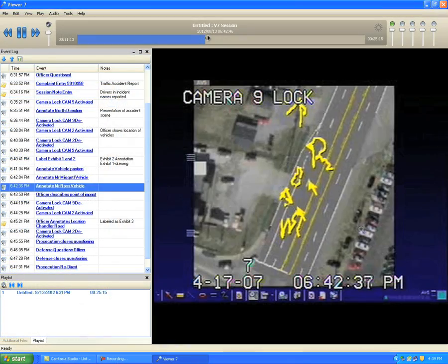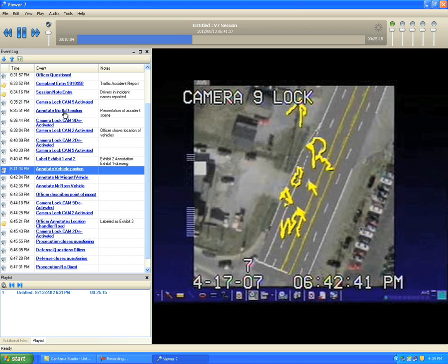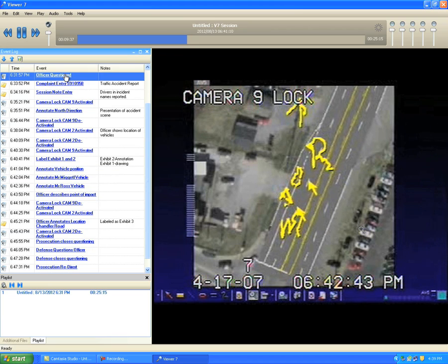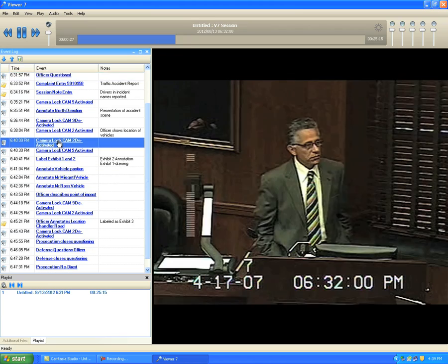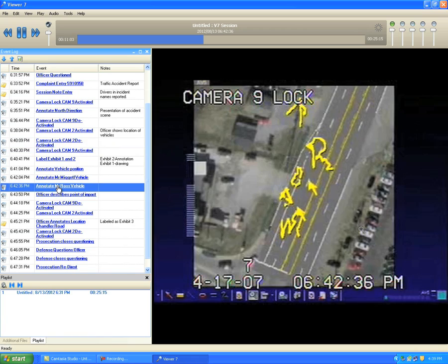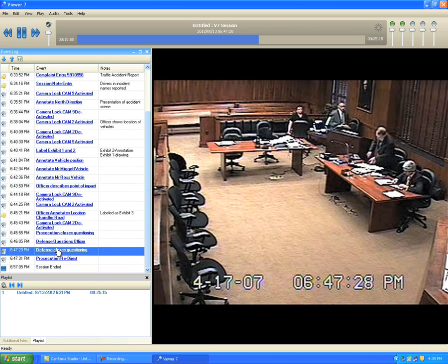The session log is tailored for the particular session, and timestamp links will let you locate individuals being questioned, annotations, and direct and redirect of witnesses.